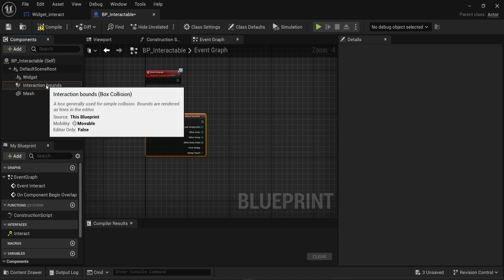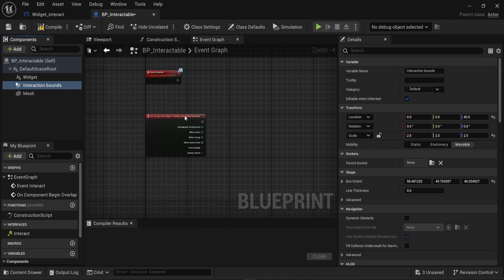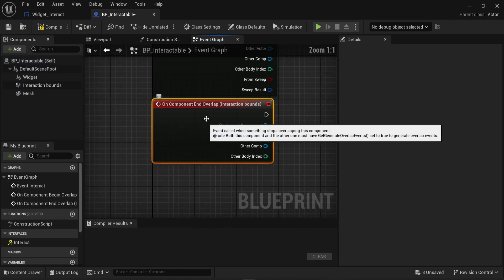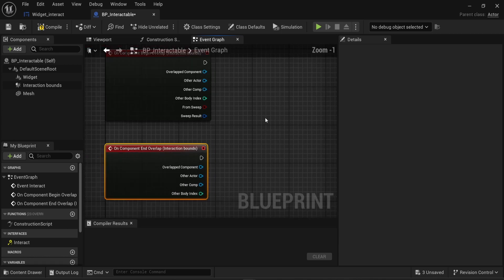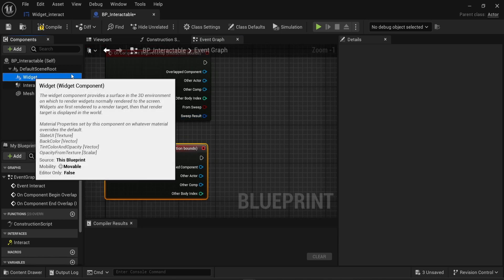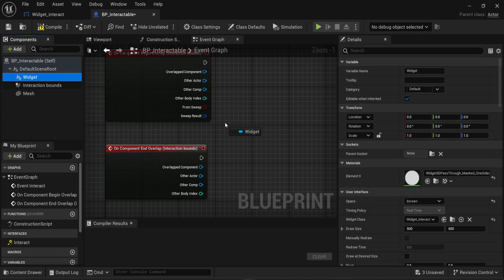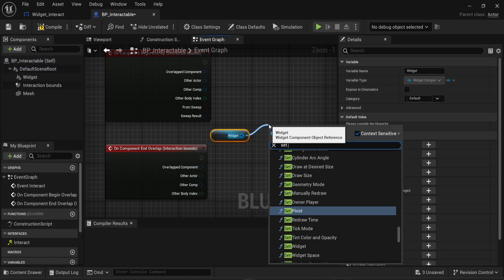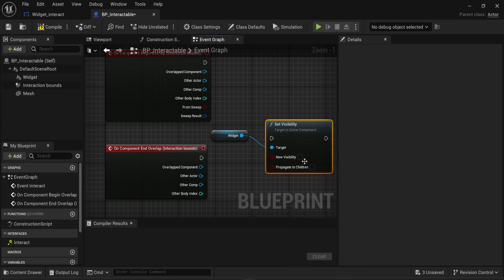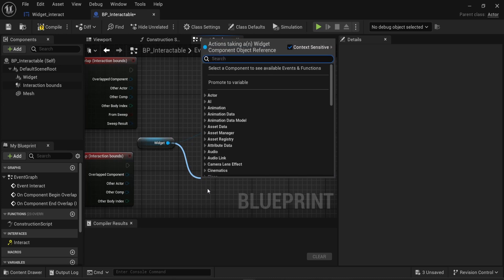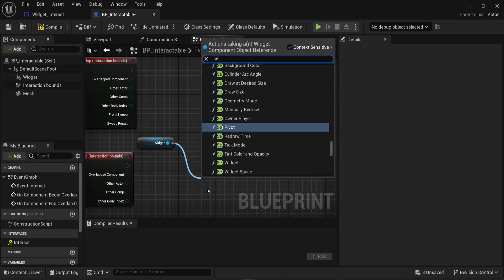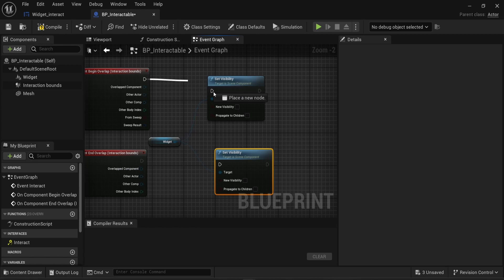At the same time, I need to create another event called on component end overlap. So every time we leave the zone, then something else will happen. In that case, what we want is the widget to be displayed or not. So I'm gonna drag and drop the widget component inside the event graph. From the widget, I'm gonna look for a set visibility node. I'm gonna do that twice. So I'm gonna look for set visibility again. I'm gonna attach the begin overlap to the first set visibility event.